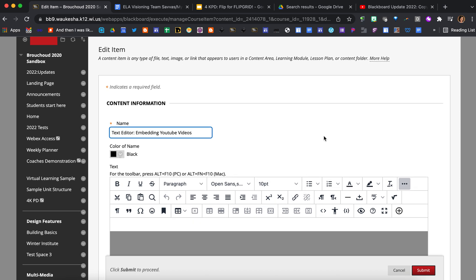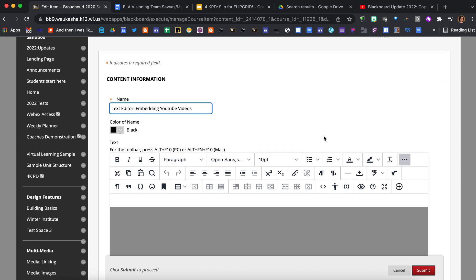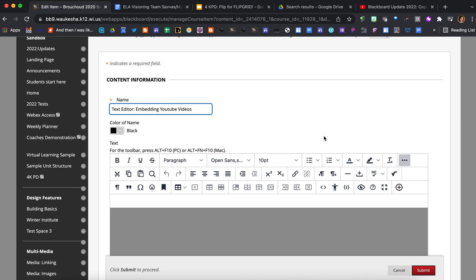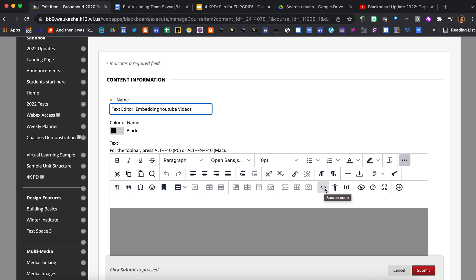The first option that I'm going to show you is how you can use the embed code from a YouTube video and the source code button on the new text editor. The source code button has replaced the HTML button in Blackboard. So source code is the little triangles, multiple triangles here, and if you hover over long enough it's going to say source code.